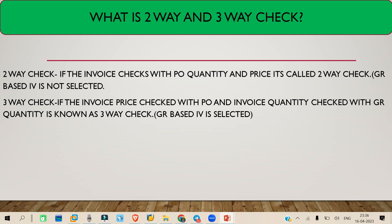If you have checked the GR-based invoice verification checkbox, then whenever you process an invoice, the invoice price will be compared with the PO price, and the invoice quantity will be compared with the GR quantity. The GR quantity is fetched to the invoice and the PO price is fetched to the invoice. Because it checks three documents — the PO for price and the GR for quantity — this is called a three-way check.